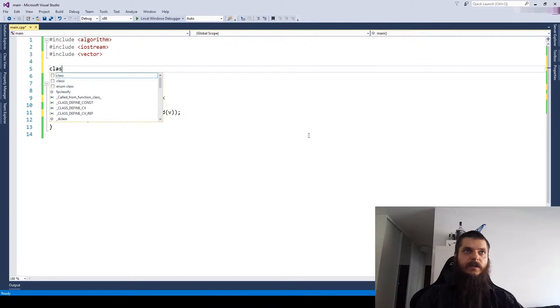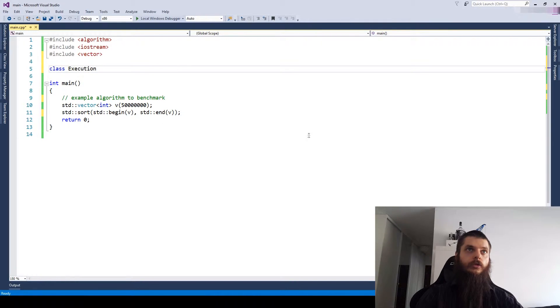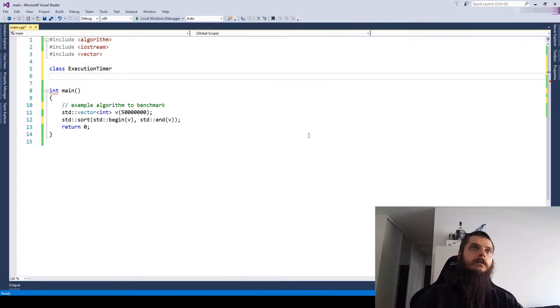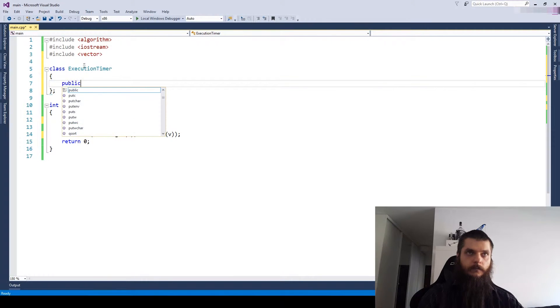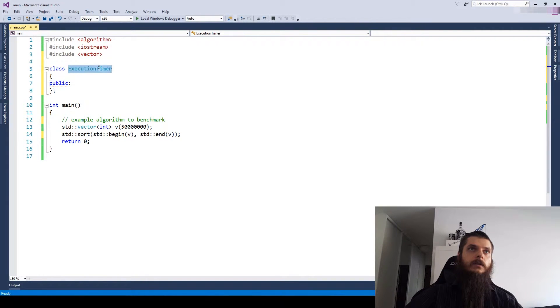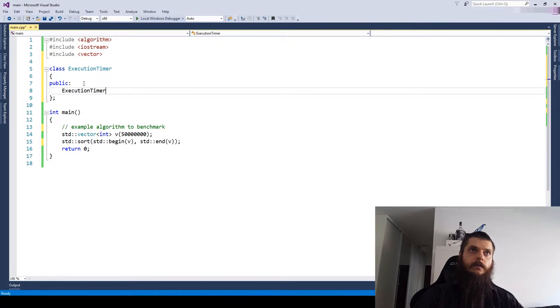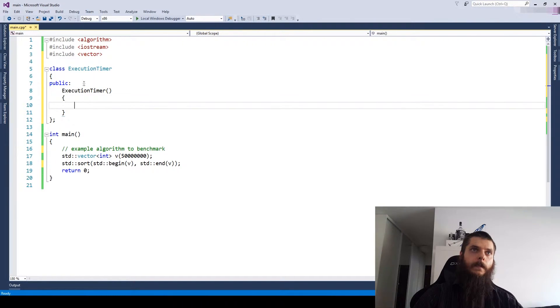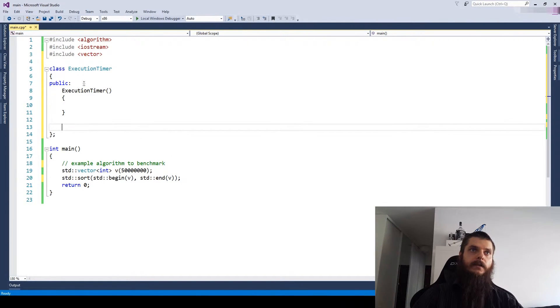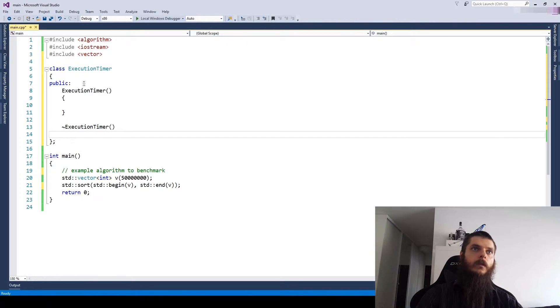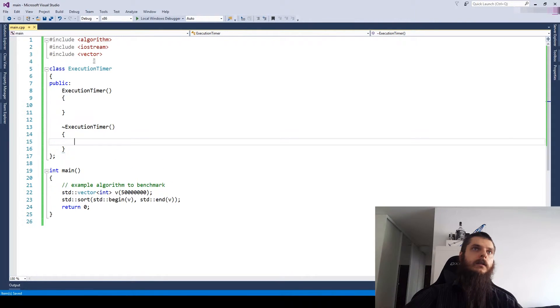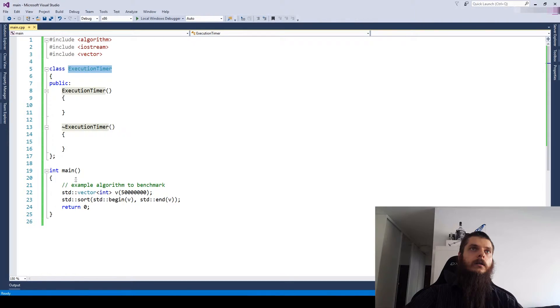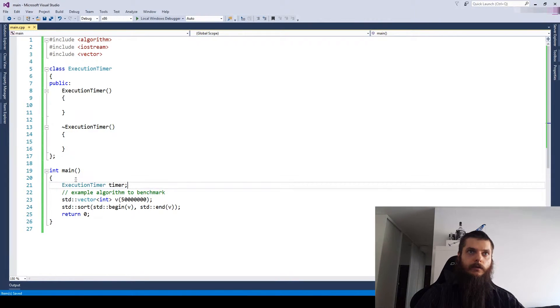So let's start by making a class called the execution timer public. Let's first make it an empty skeleton structure. And we'll make our object here.